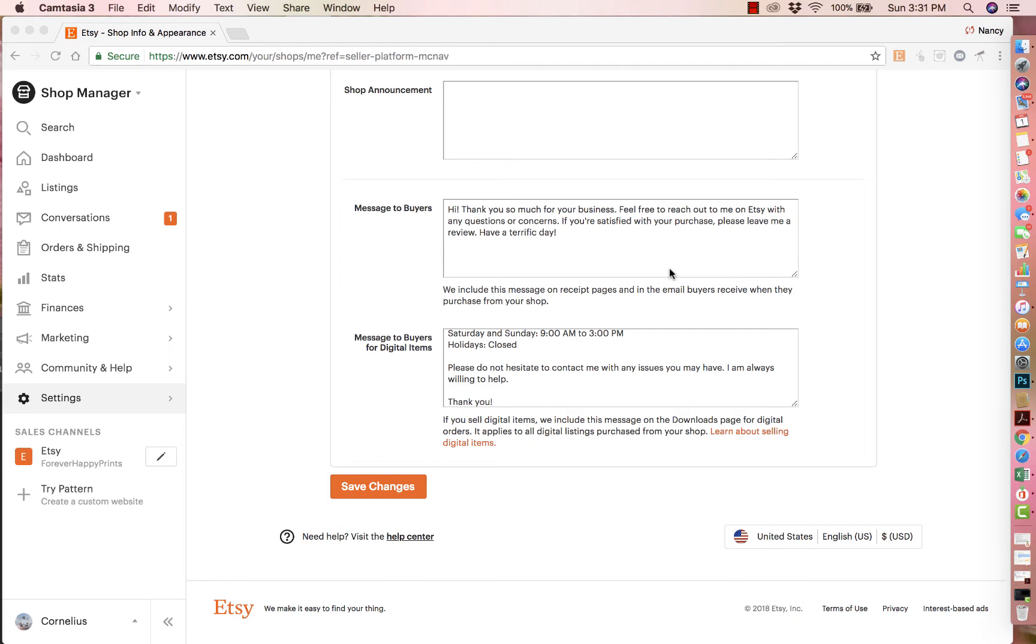You can use a message to buyers as an opportunity to thank them for their business. You could inform them about standard shipping policies and practices that you have, provide any information that they might need to know. So for instance, I sell editable downloads that you could edit yourself. A lot of times I will put the instructions on how to edit, where to go, how to do it in that message.